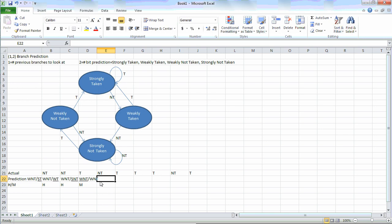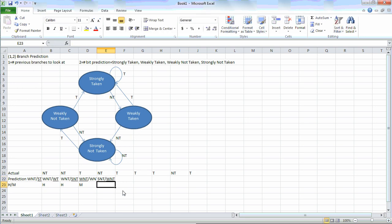Our next branch is not taken, but we predict taken. So we need to update the taken side to strongly not taken. And because it's not taken, we need to underline the non-taken side, which is the weakly not taken. Because we predicted taken but it was not taken, it is again a miss.